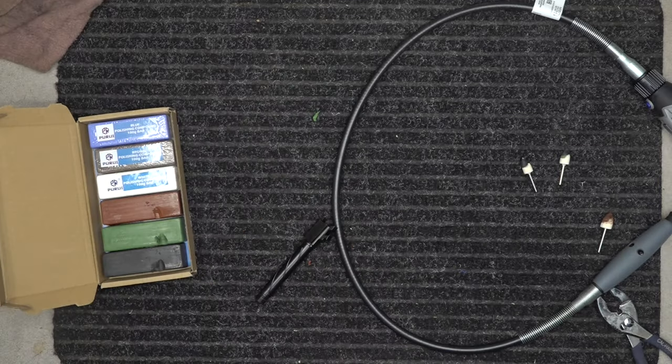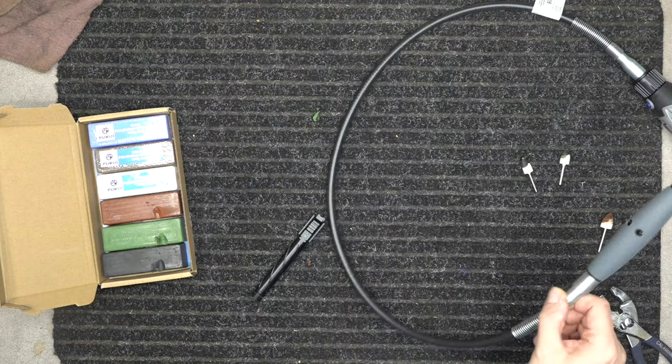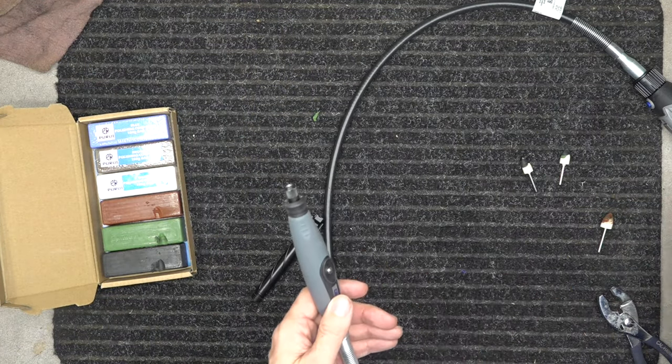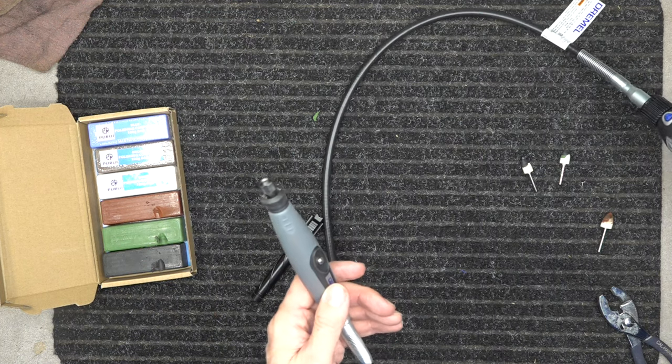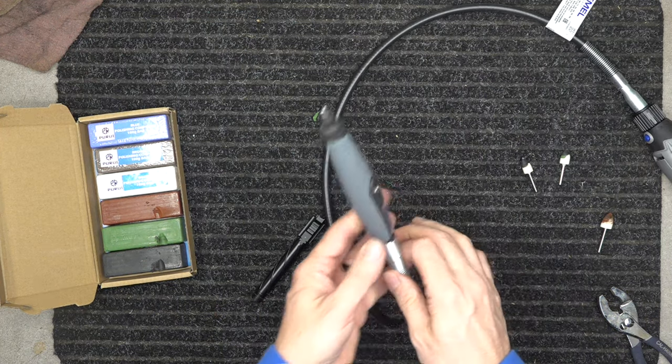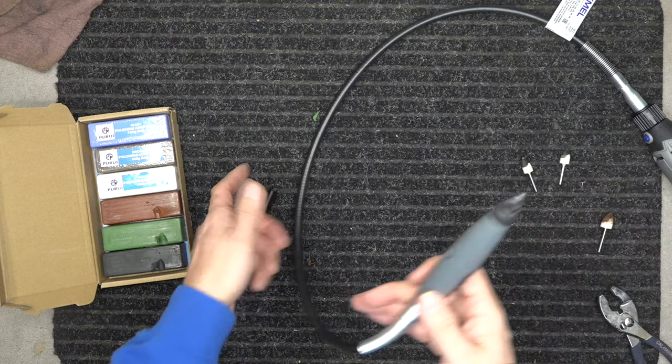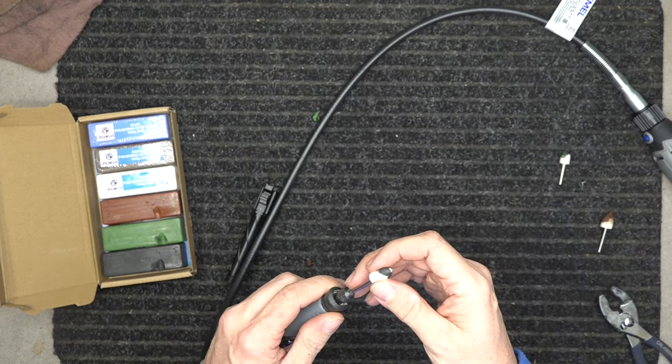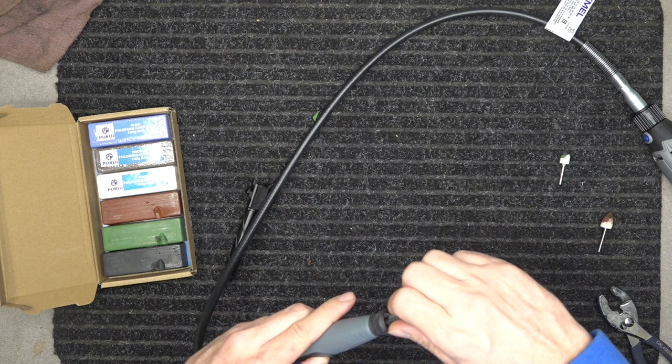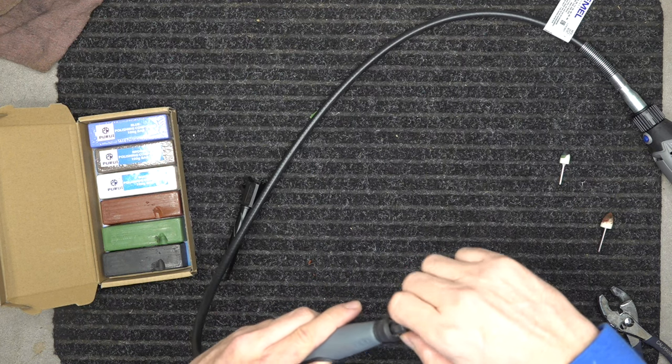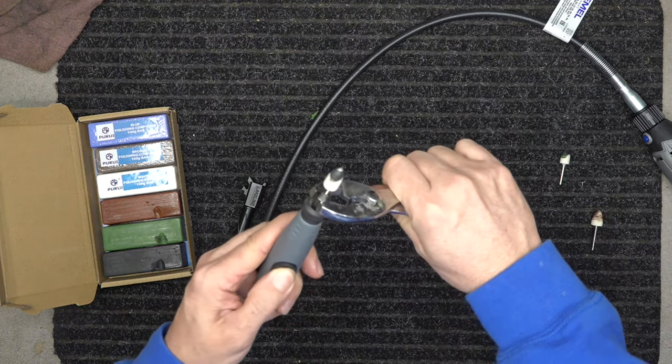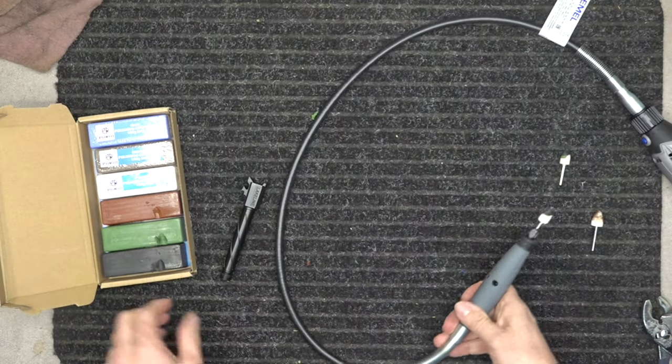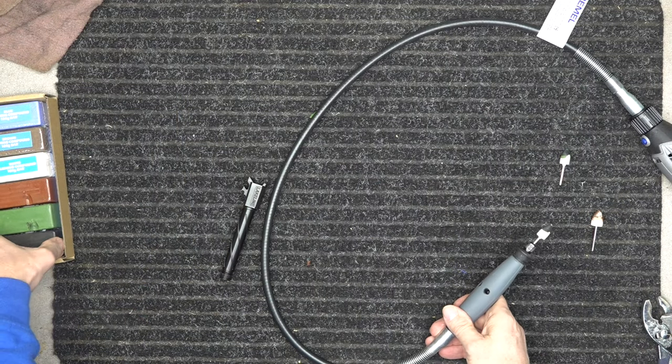You also need a Dremel. I like the flex shaft, this is the Dremel 3000. You don't have to have the flex shaft, it just makes life easier. So I'm going to go black first. Spin it on hand tight and then just snug, that's all you need. And then we're going to pull the black out.